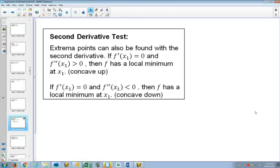A key thing here: we're going to do the second derivative test. The second derivative, up till now, what we've done with it is found out where things were concave up and concave down. That's what the second derivative tells us, but that's not what the second derivative test is.